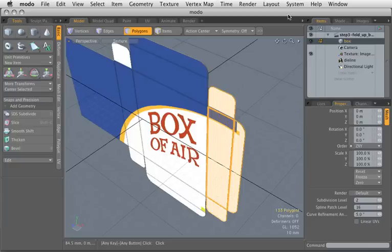Hi, this is Pat Dignan from Image Arts. This is the third video in my series of making this box, this box in 3D.